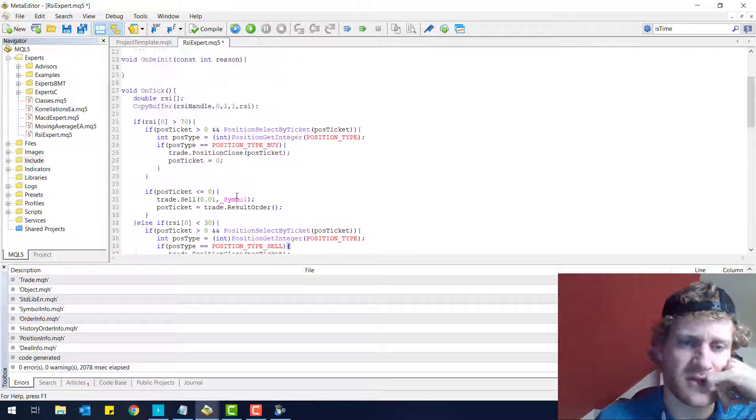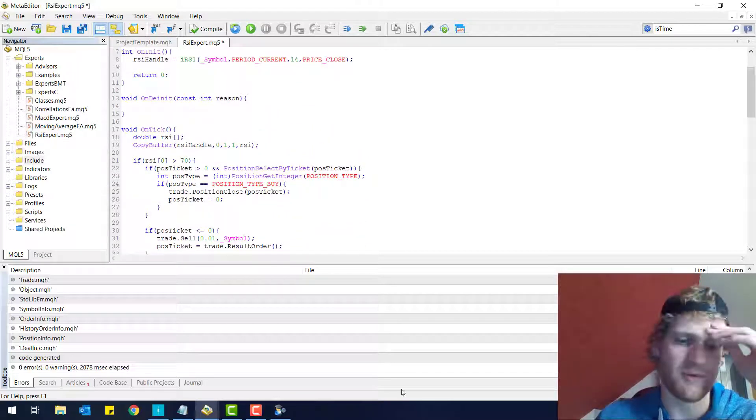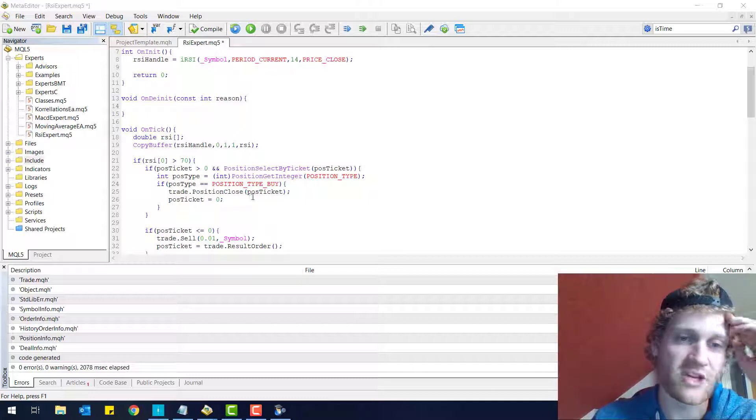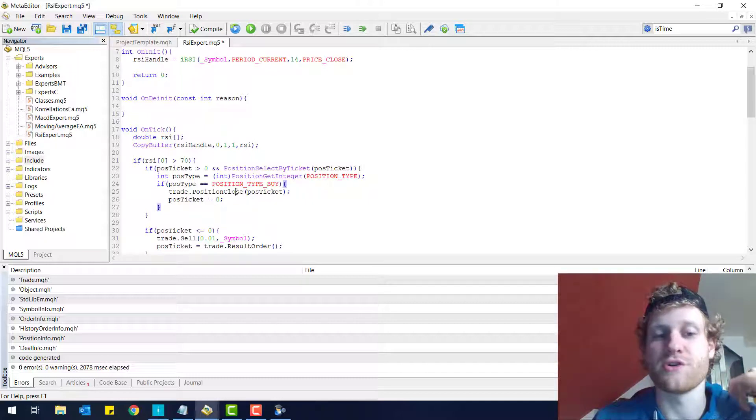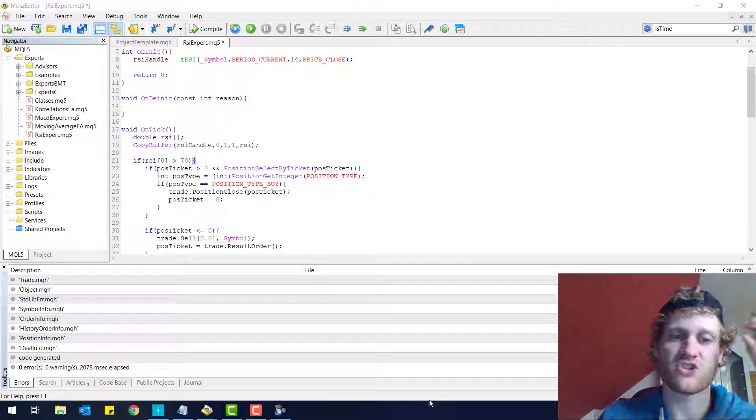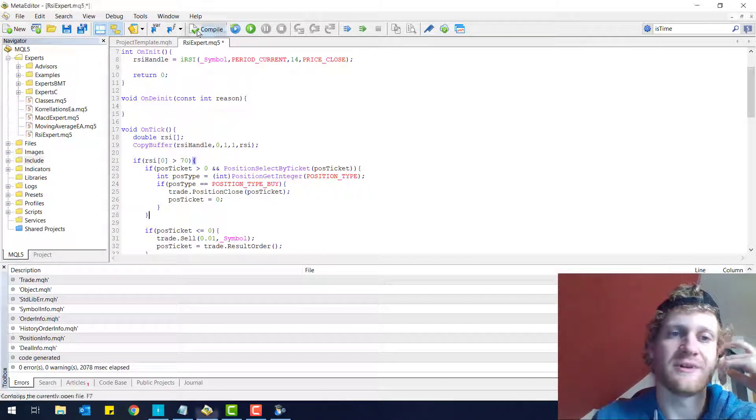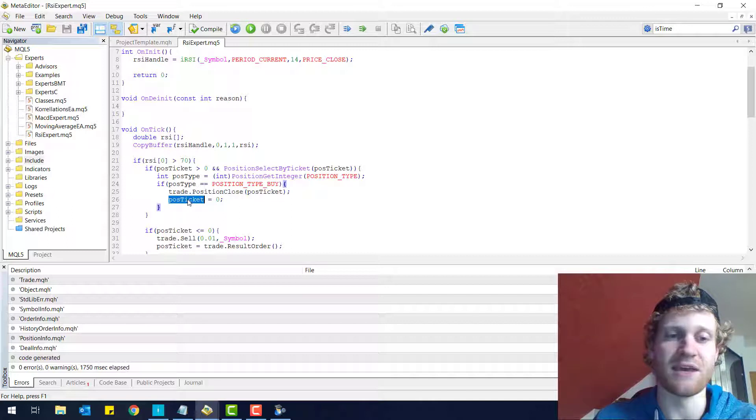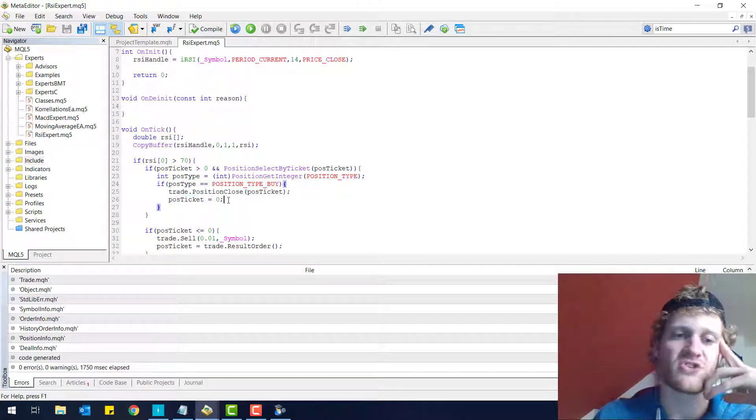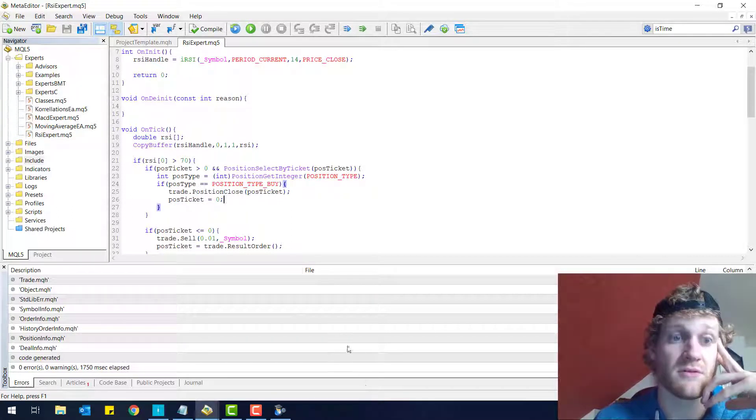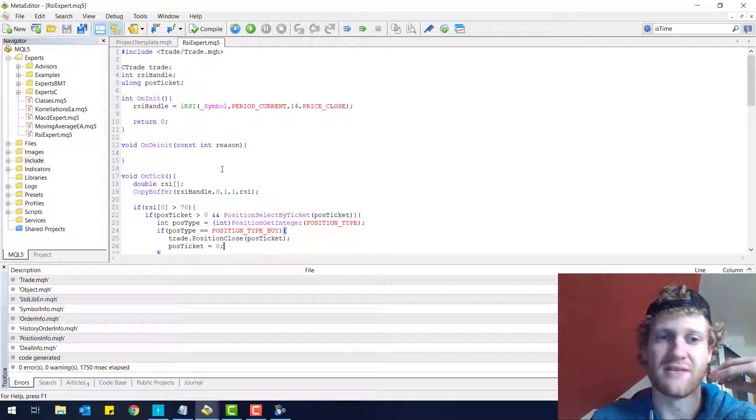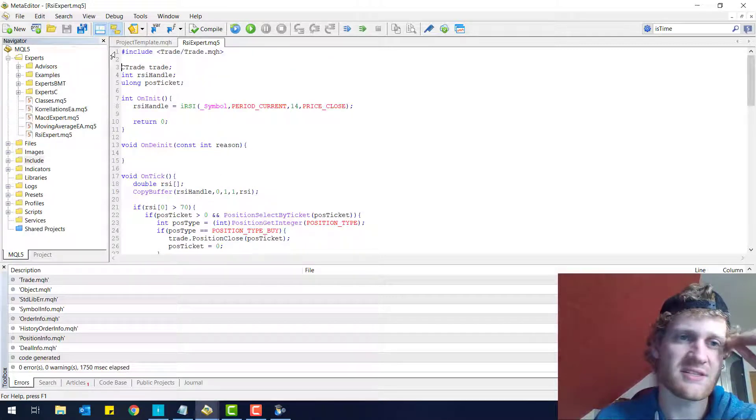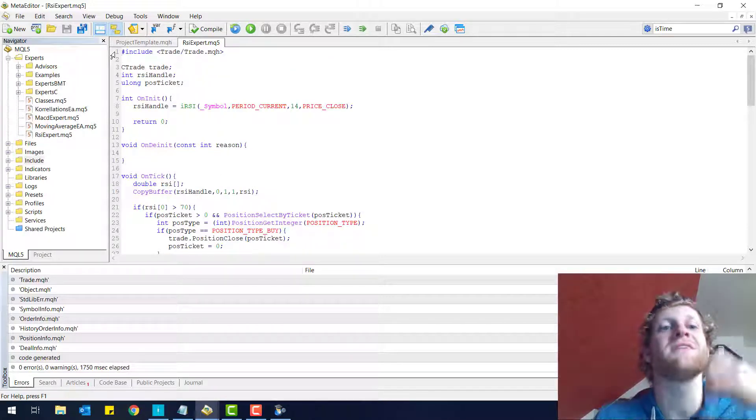So then you have a problem and it would be proper programming if you just check the return code of this operation and check if the position is closed and everything. And only if you do this, it's safe to reset the position ticket variable. So yeah, that being said, we can just go through the program again.